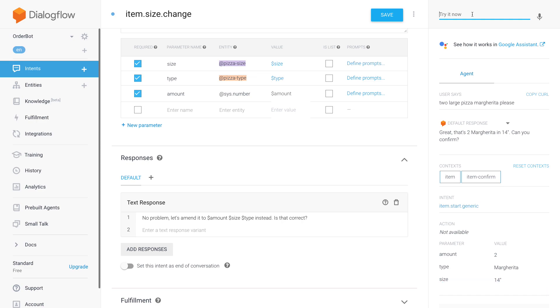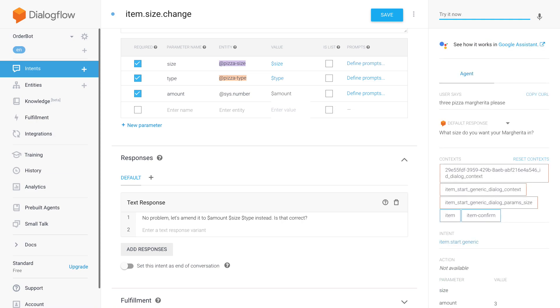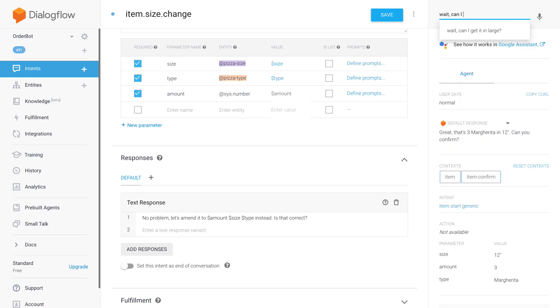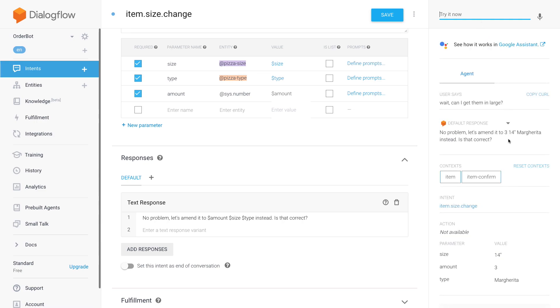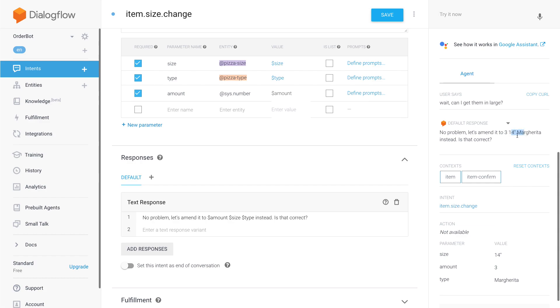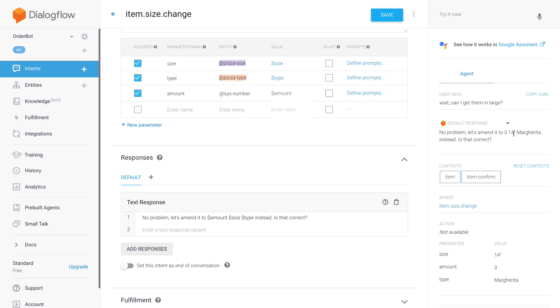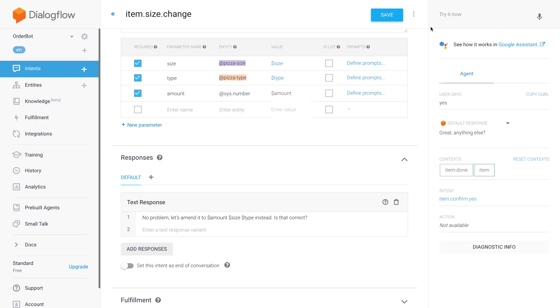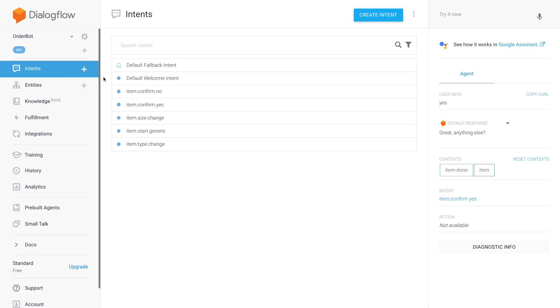And now I'm just going to do this once more. 'Three pizza margarita please, normal.' 'Wait, can I get them in large.' Yeah, 'let's amend it to three 14-inch margarita instead, is that correct? Yes.' Yeah, so this seems to work great.